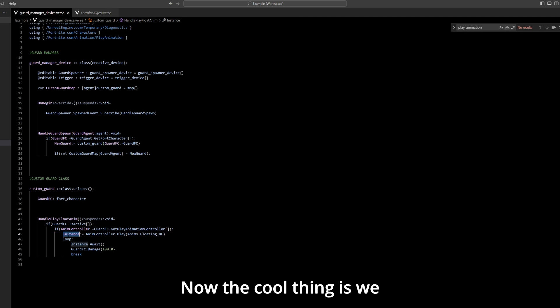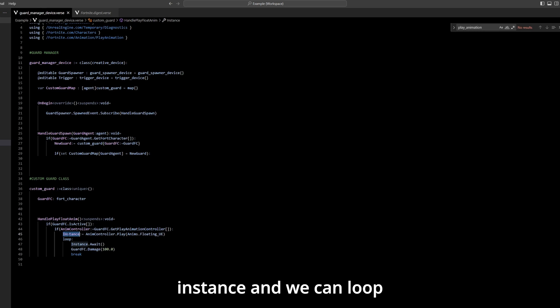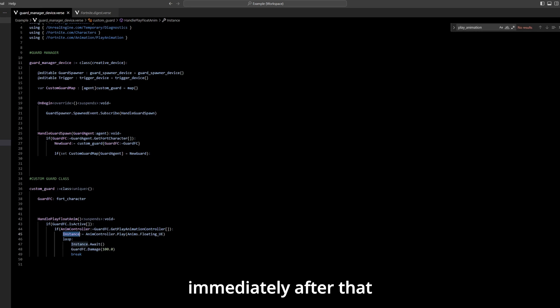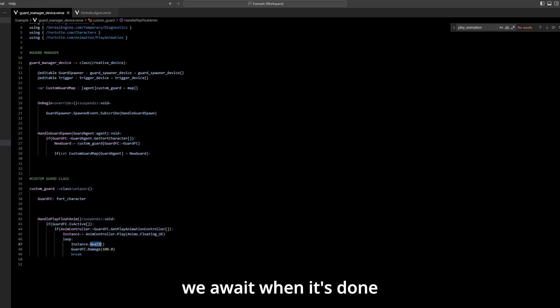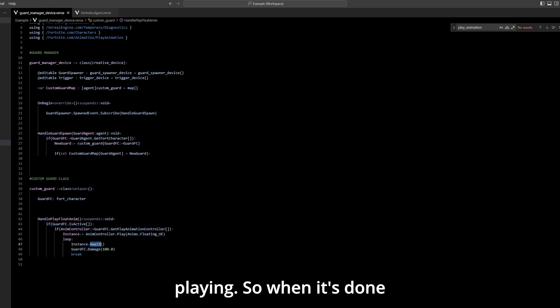Now the cool thing is we store it in this instance and we can loop immediately after that and we await when it's done playing.